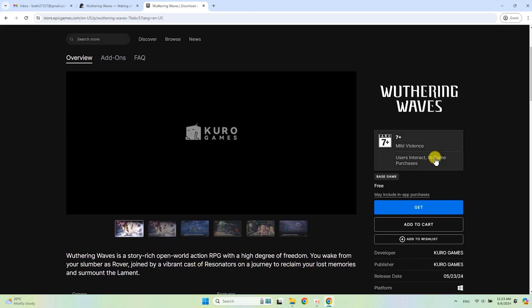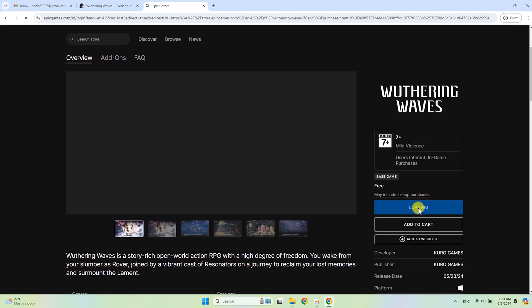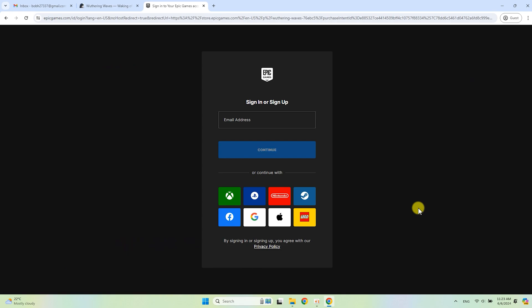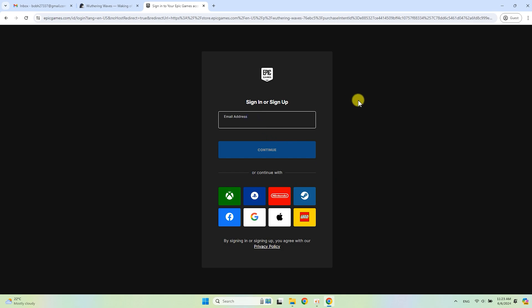Click on Get Wuthering Waves. Sign up or sign in with your data from other services, or enter your email and follow the instructions as I do.